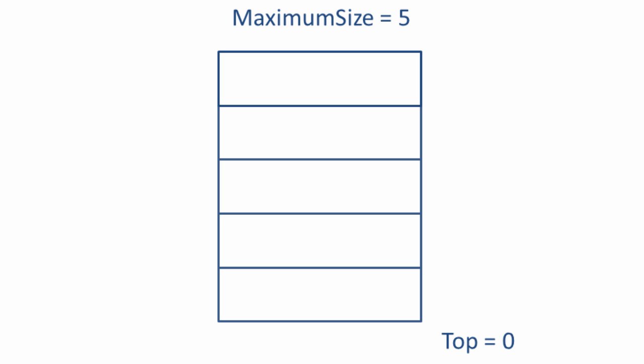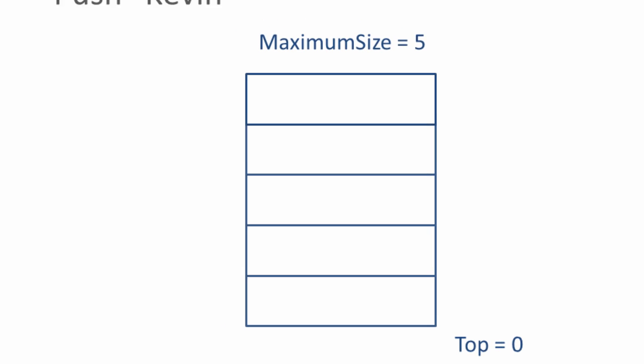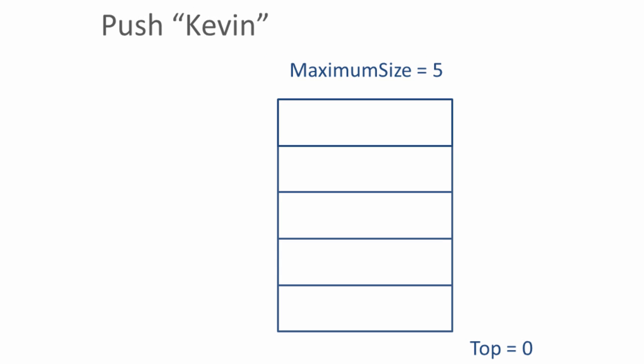Now, let's say we want to put some data onto the stack. This is known as a push operation. So we're going to push the data Kevin onto this stack. This involves incrementing the value of top and then putting that data into the array at that position.